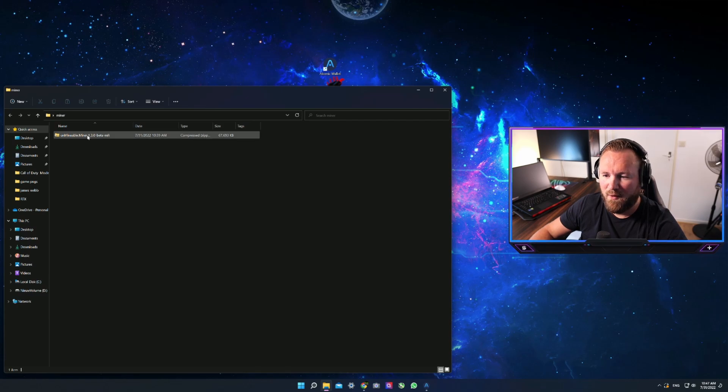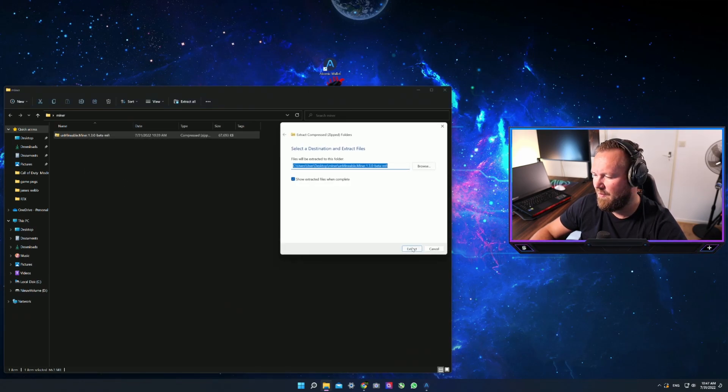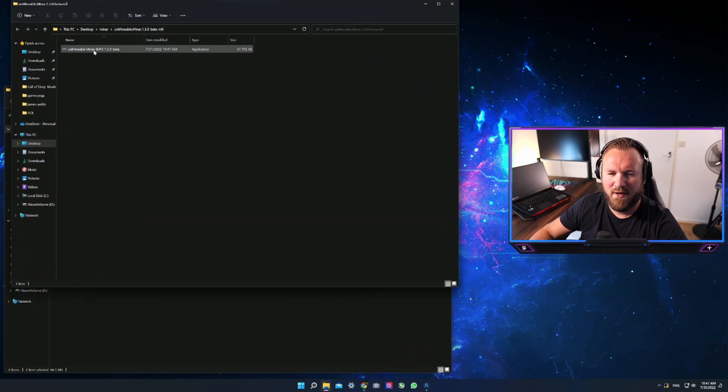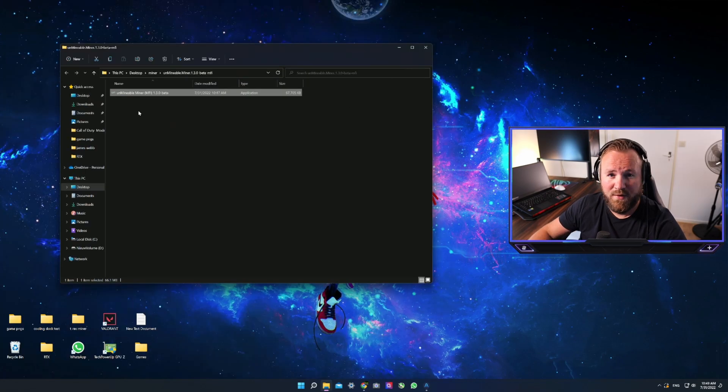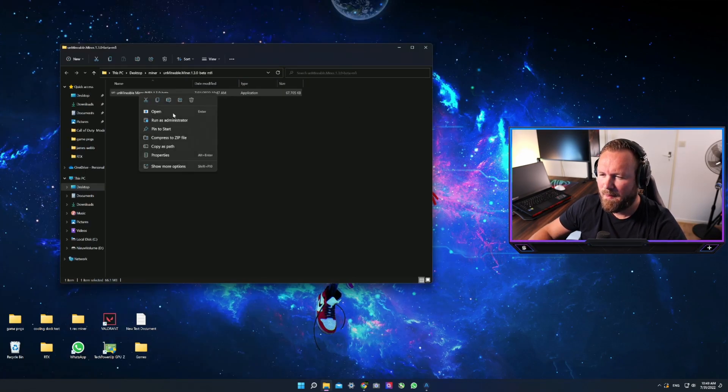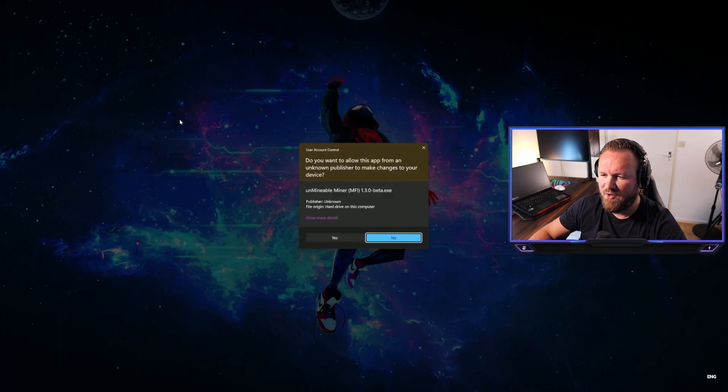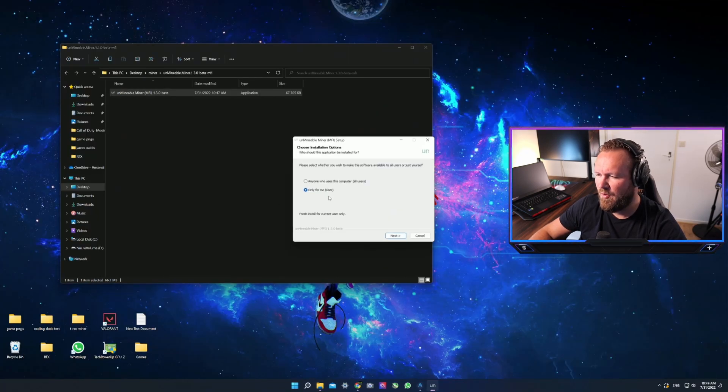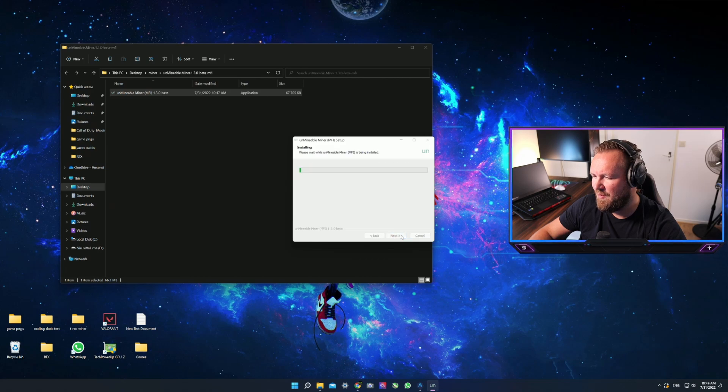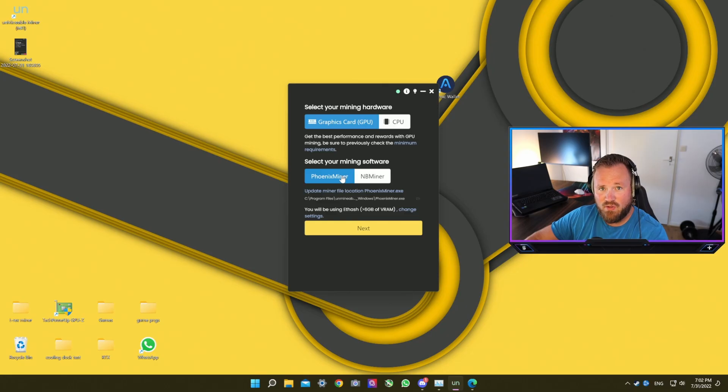Now that you have downloaded everything, you want to extract the folder, extract all, and you're going to get this little icon. Now we're going to open our little icon called Unmineable Miner. I usually run it as administrator. Prompt and I'm going to use it for anyone that uses the computer. Install it and run the miner.